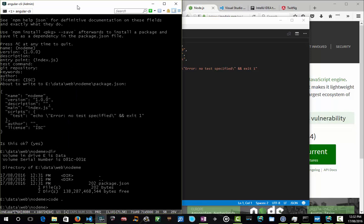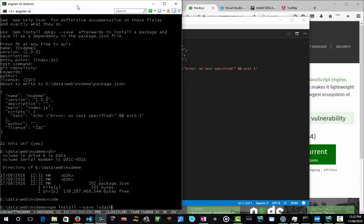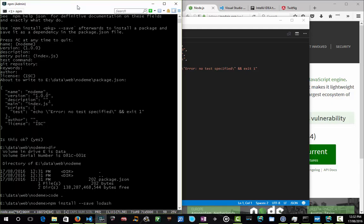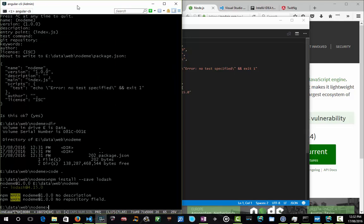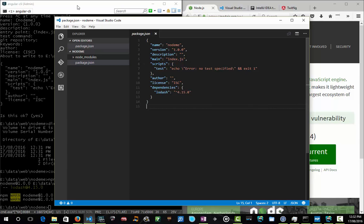We're going to now add some dependencies, and again node package manager is our friend. We're going to go npm install --save lodash. Lodash is a utility library popular in JavaScript land that does common things around arrays and strings and all sorts of good stuff.